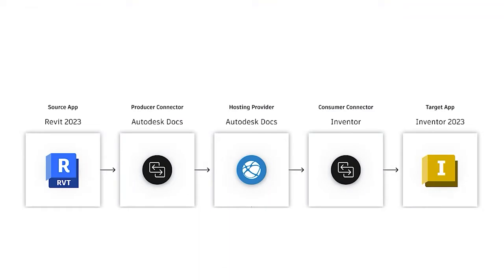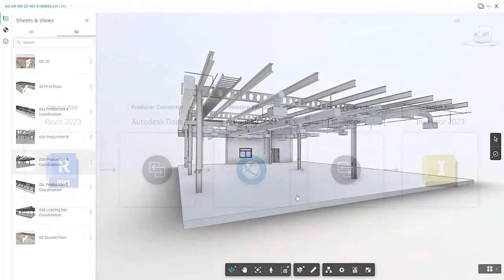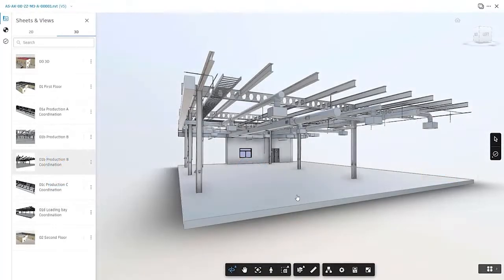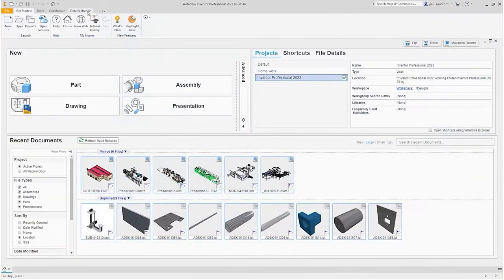Using Revit and Inventor, you can use data exchanges to enable a seamless design to manufacturing workflow. A view published from Revit to Autodesk Docs can be shared as a data exchange in a dedicated folder.